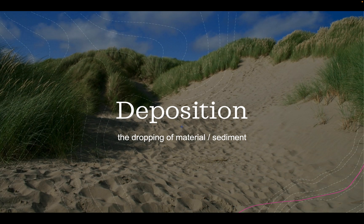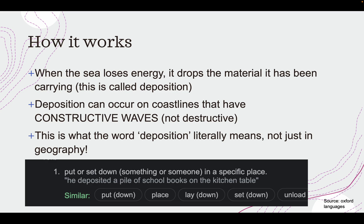Last of all, we have deposition. After rocks are eroded and transported, they're going to be deposited — dropped into a new location. It happens when the sea loses energy and drops the material it has been carrying. Deposition can occur on coastlines that have constructive waves, not destructive ones. Destructive waves are extremely strong and carry away sediment — that's erosion. Constructive waves build up a new coast or beach. The word deposition literally means to put or set something down in a specific place.